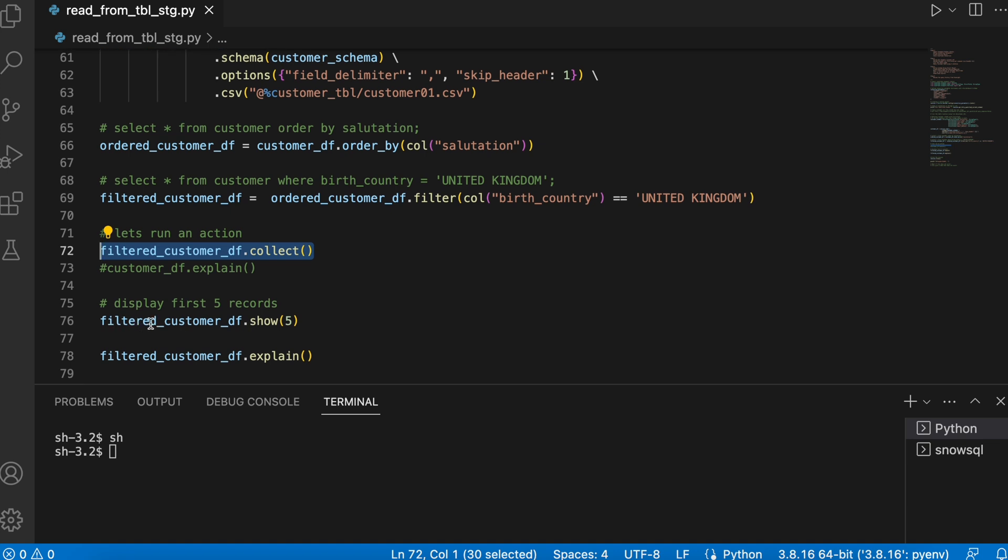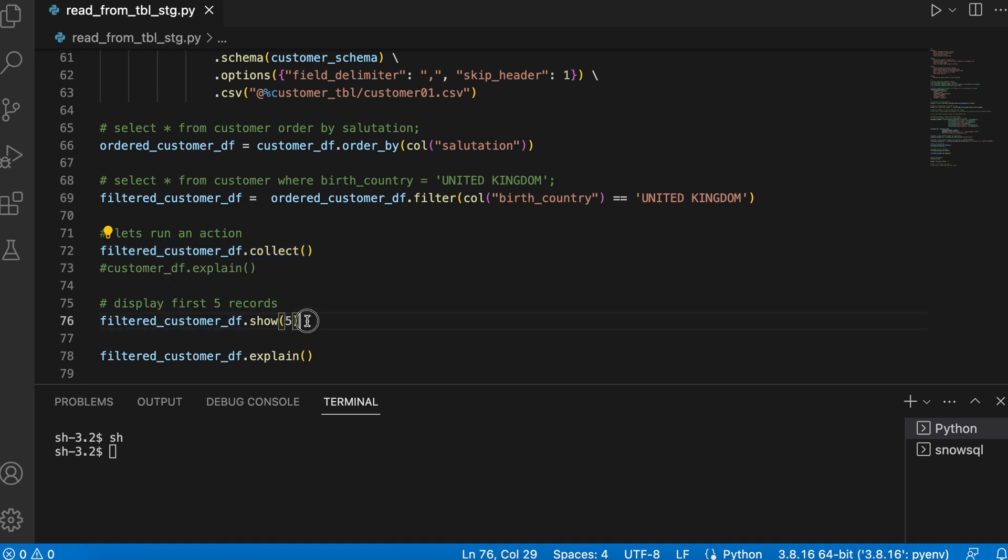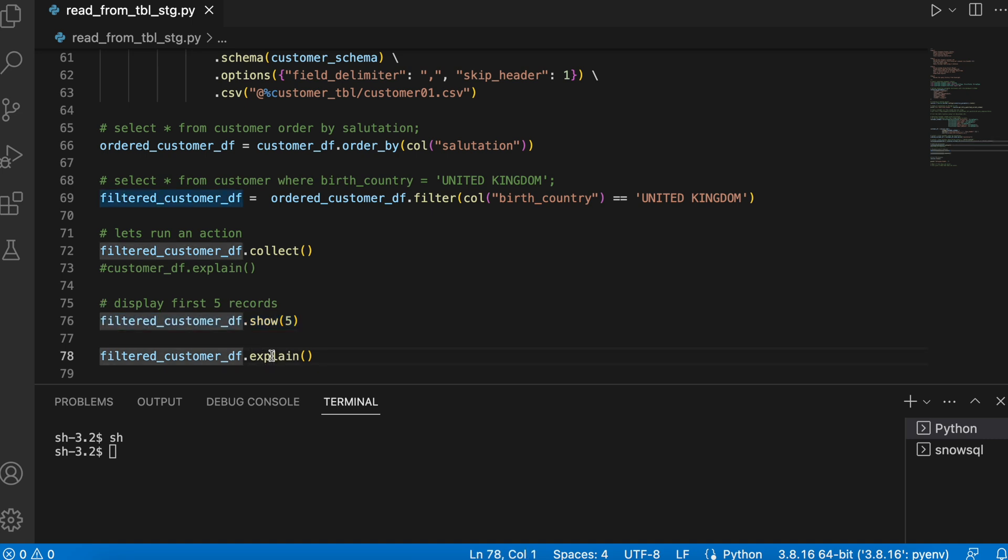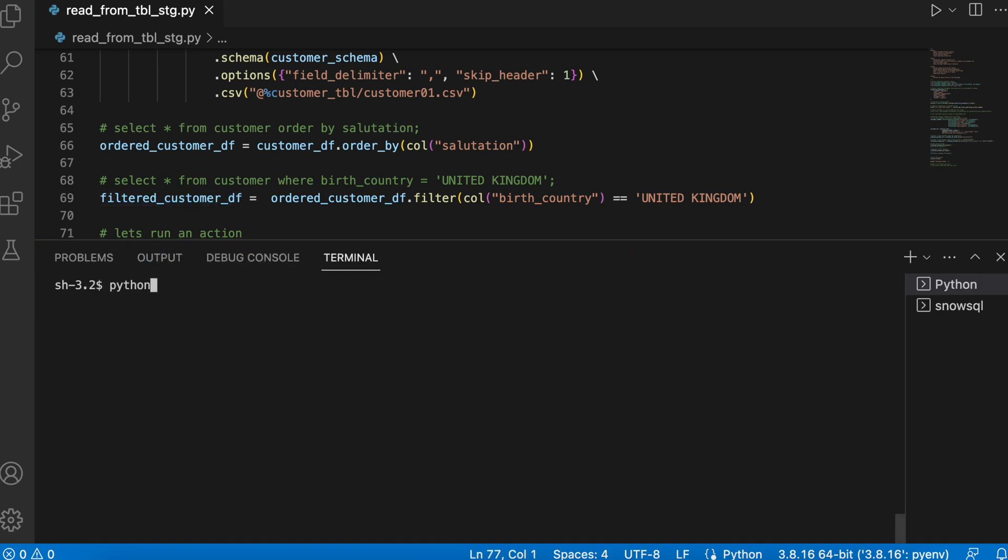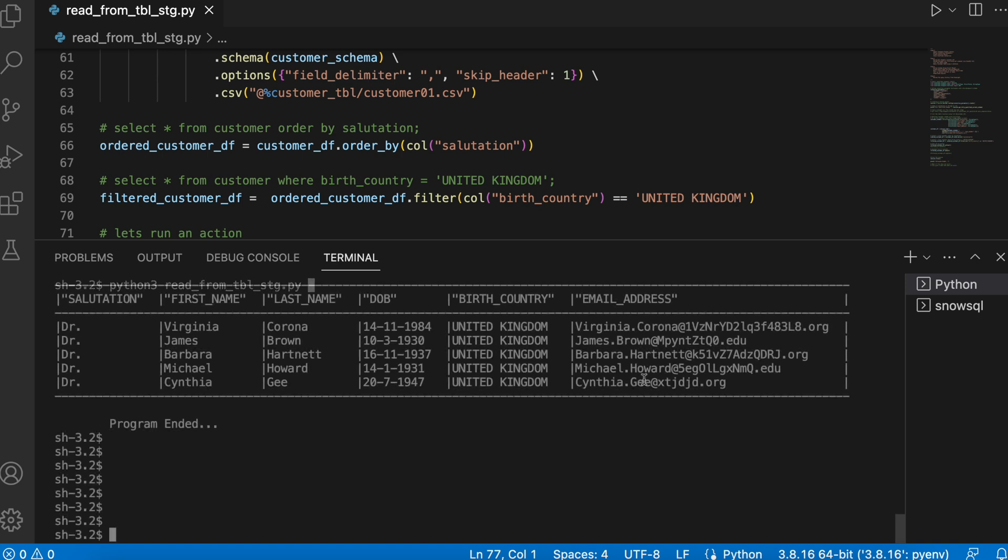I am also running filter_customer_df.show where I am trying to print only first five rows. So let me comment this first and let's run this program.